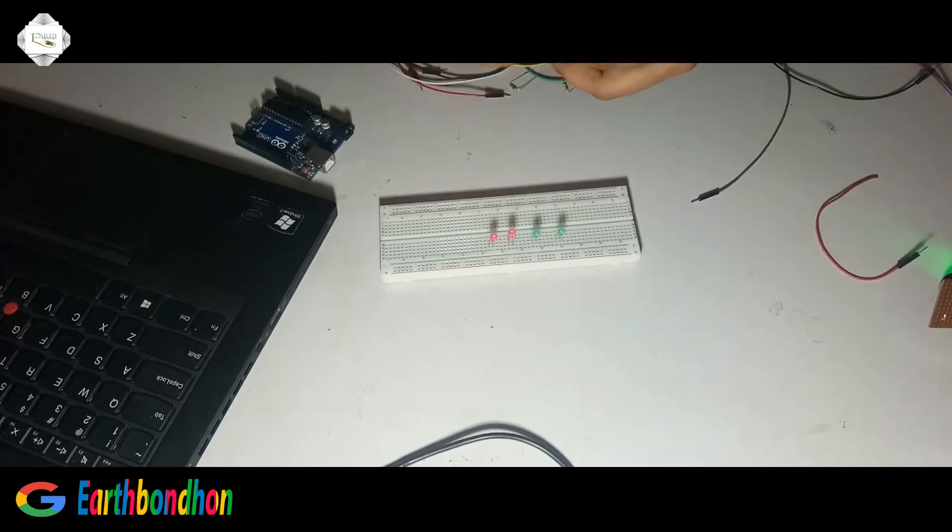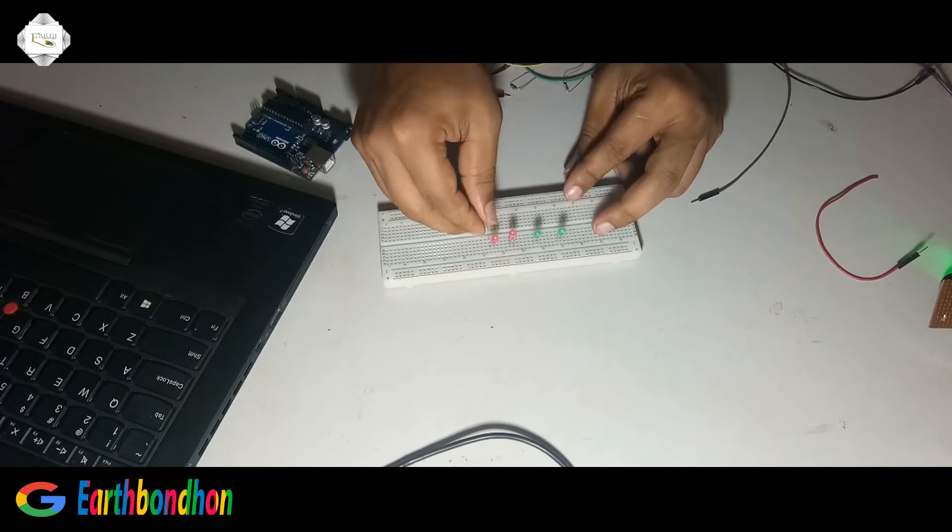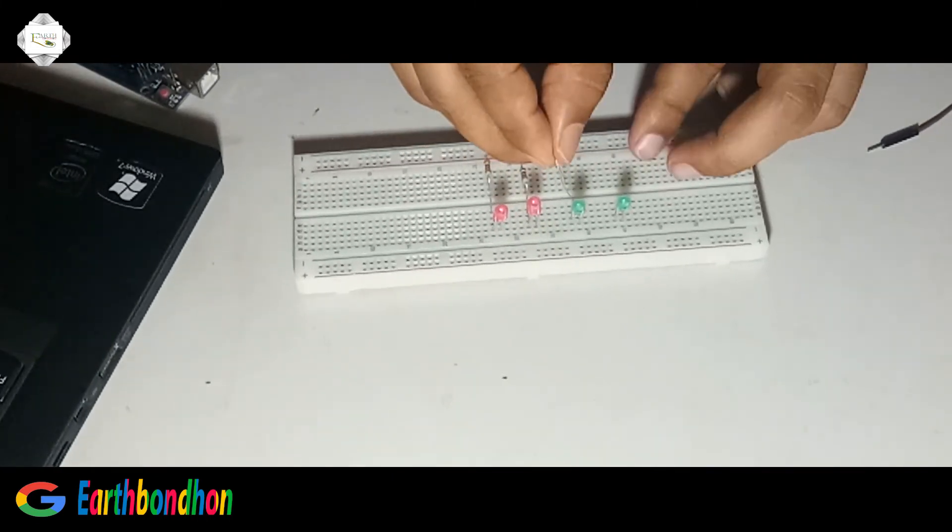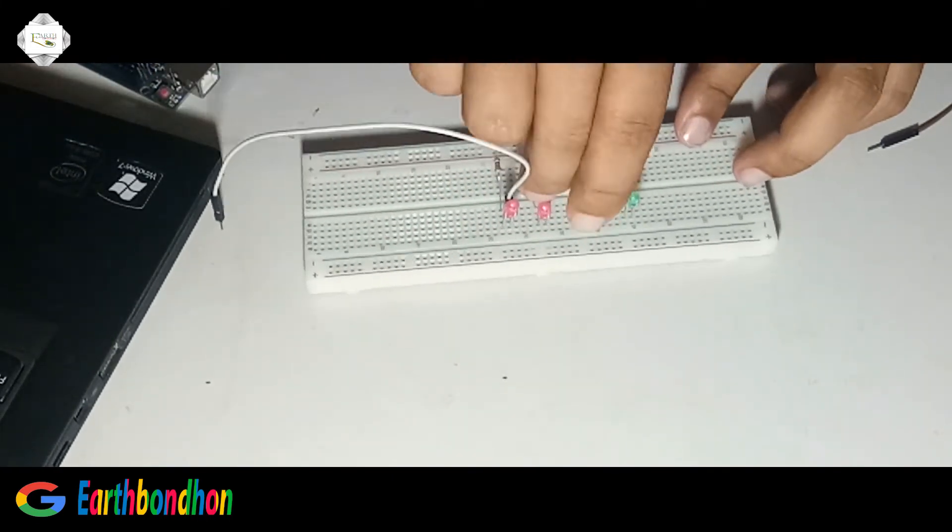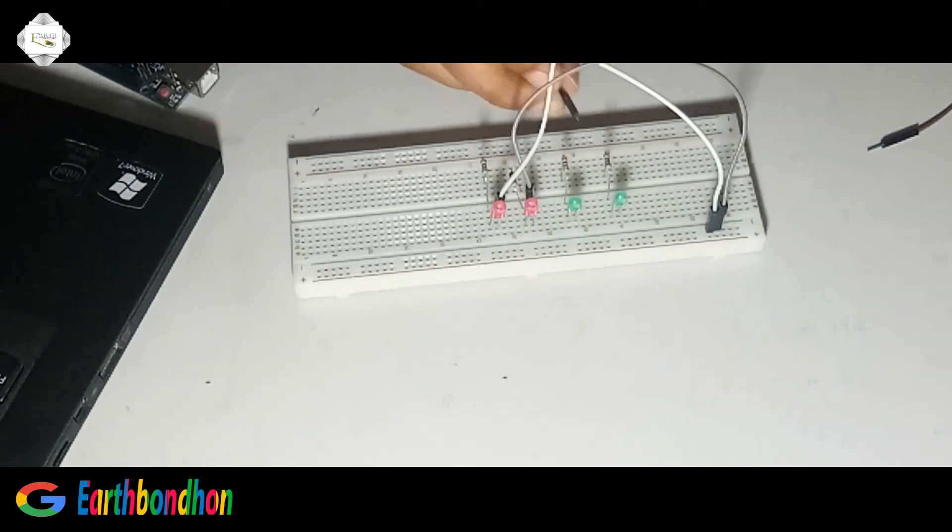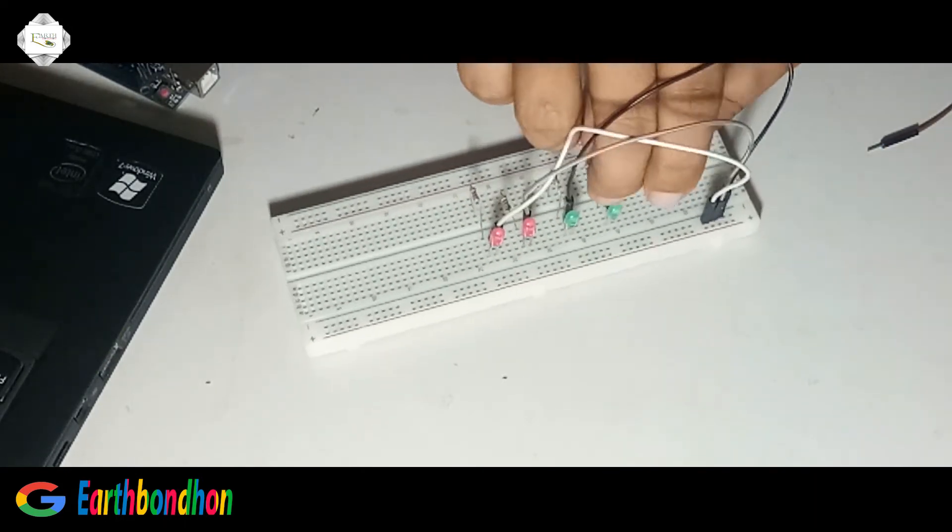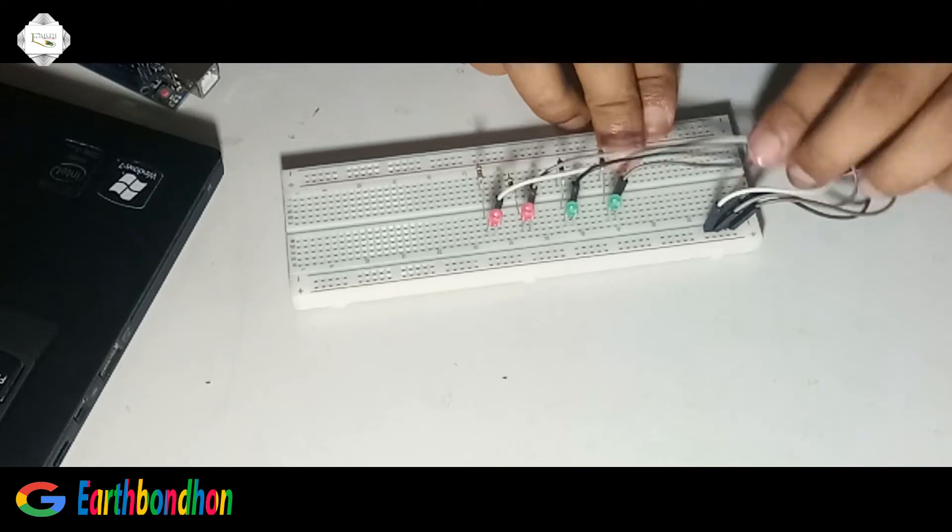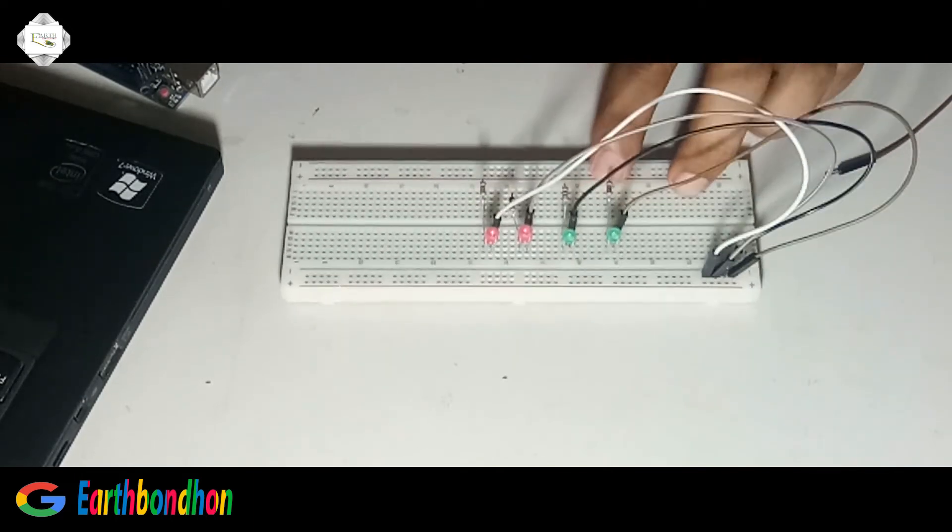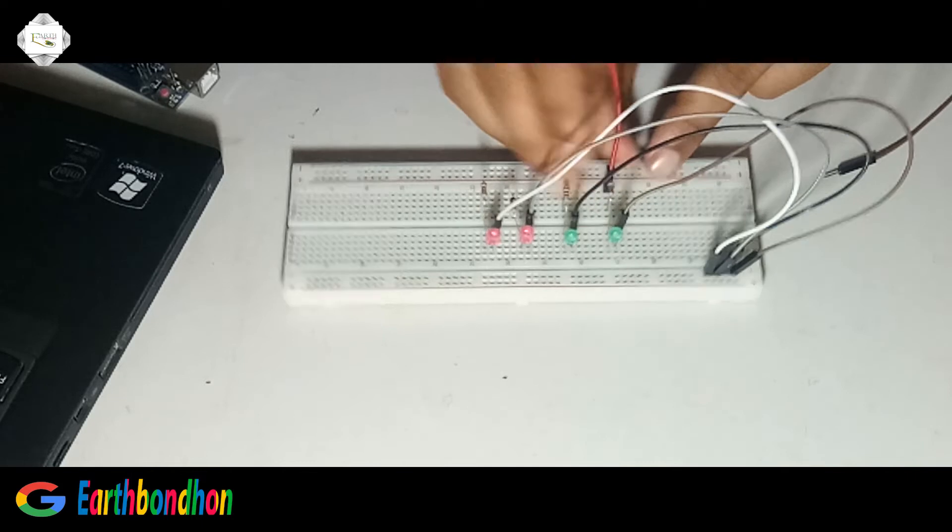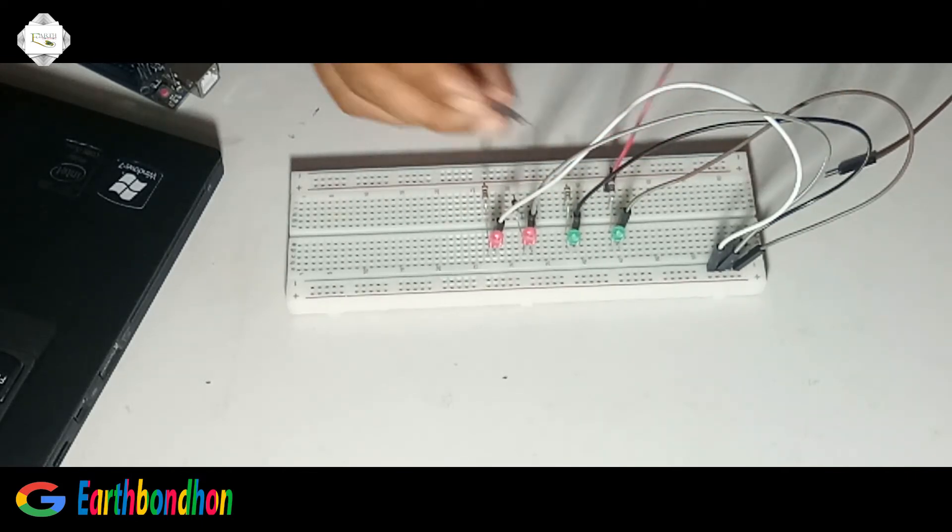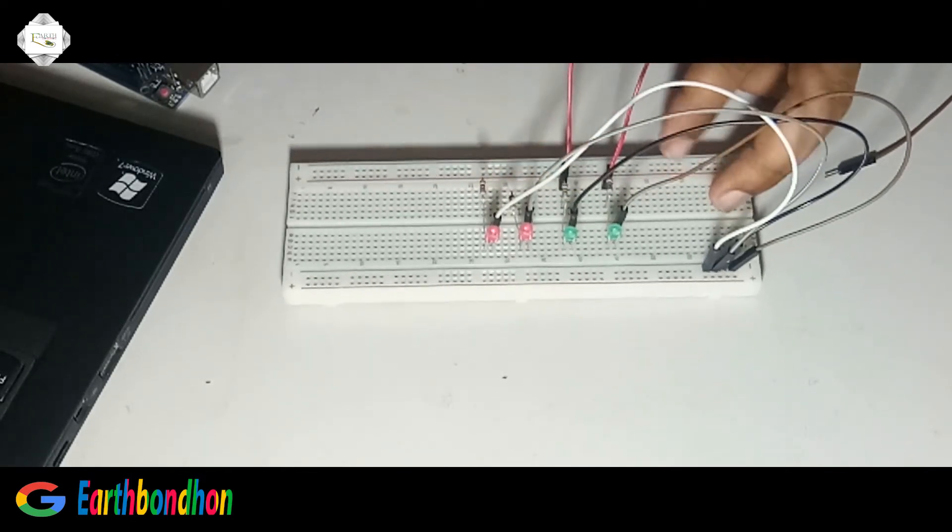Set the LED, then set the resistor. Short the ground. This is the input.